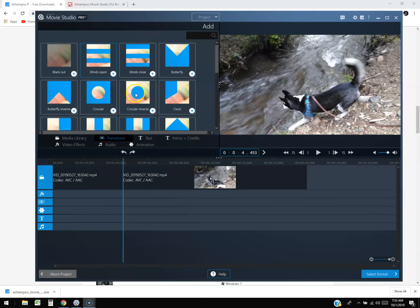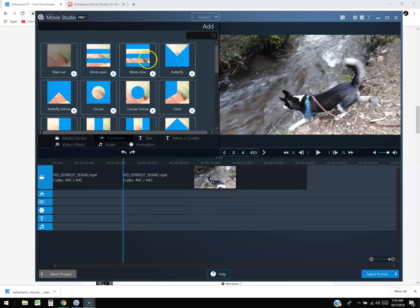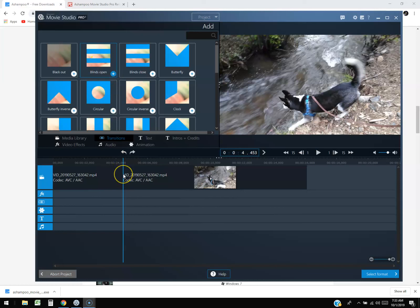You want to be able to preview these to see what they look like, but you can't see what they look like until you add them into the video file. That is a big no-no. You should be able to preview these on the right-hand side, but it doesn't let you. That's one of the things I don't like about this one.